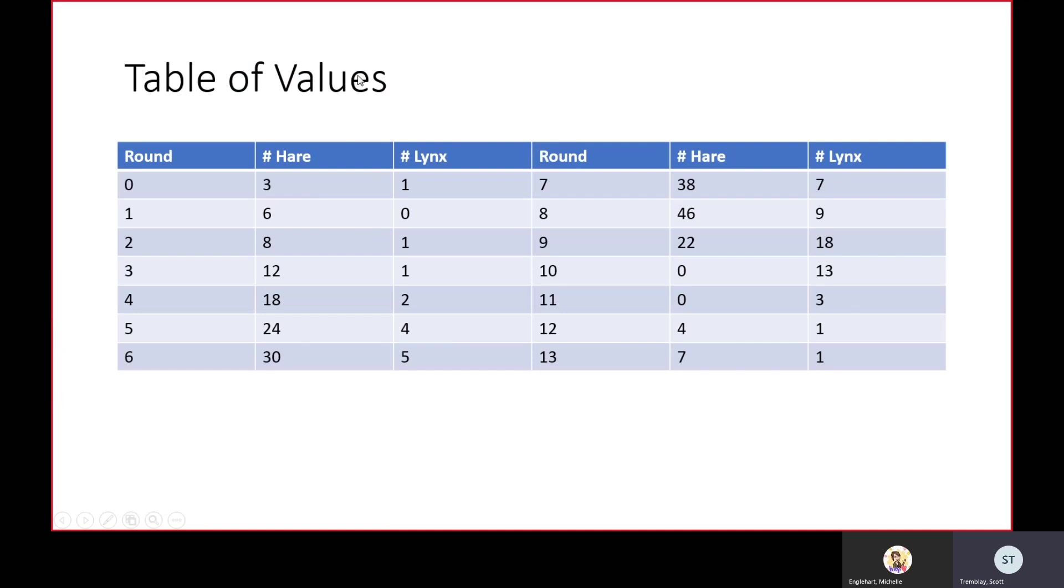Here's the table of values for the first 13 rounds. I've included one extra round here. Those are the 13 rounds and that is the data you're going to be needing to graph. You have your round numbers, number of hares, and number of lynx.